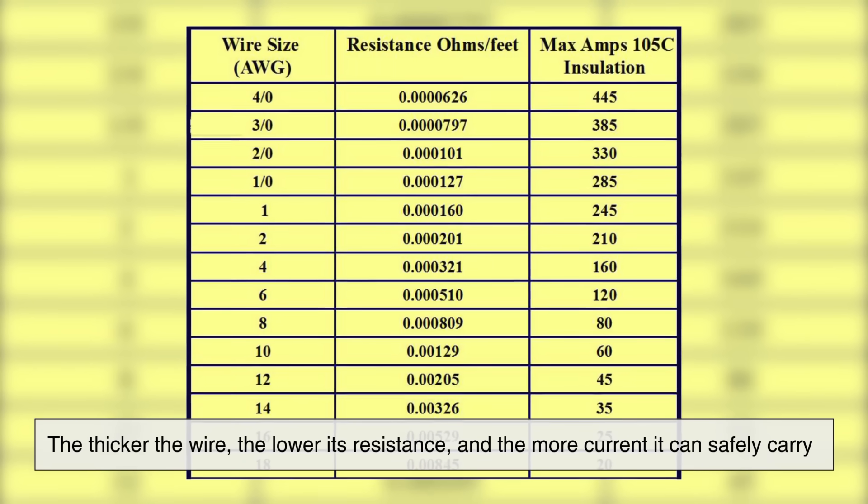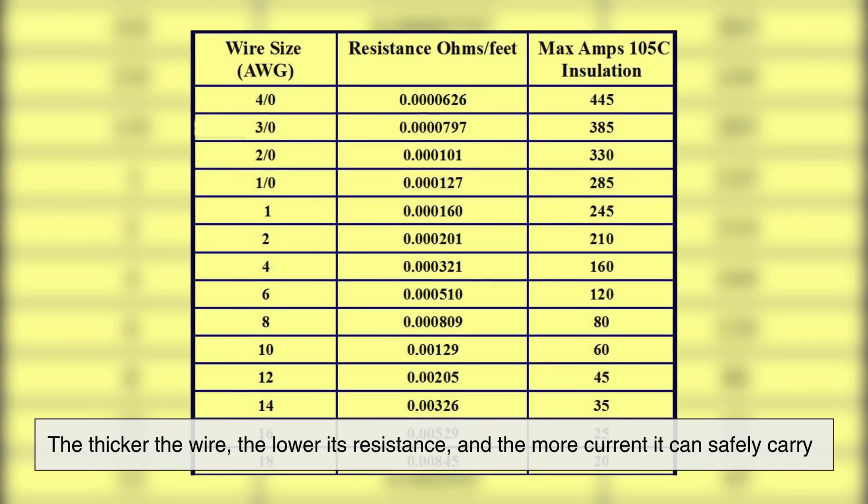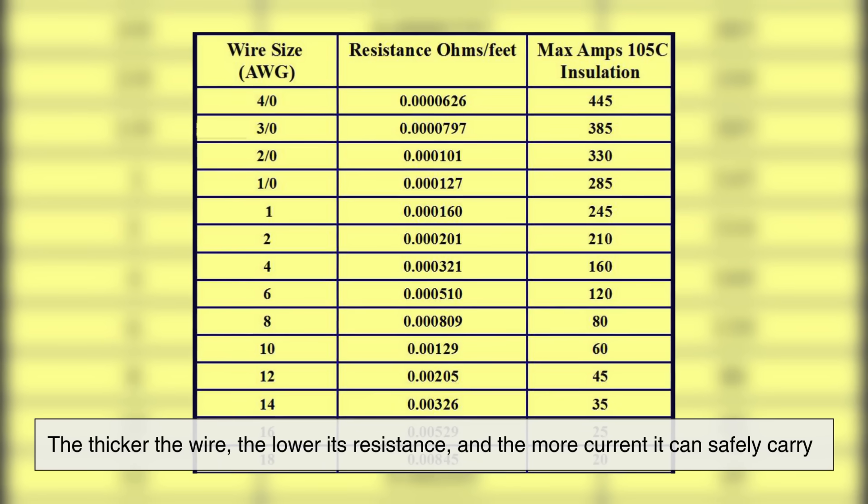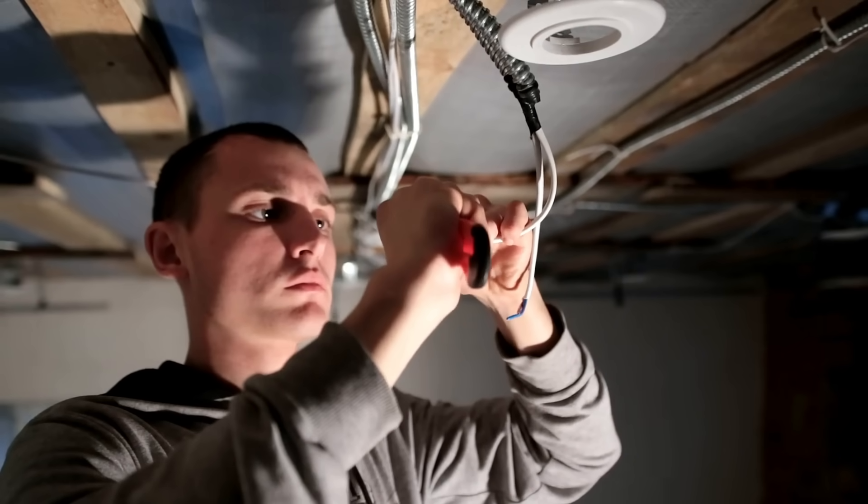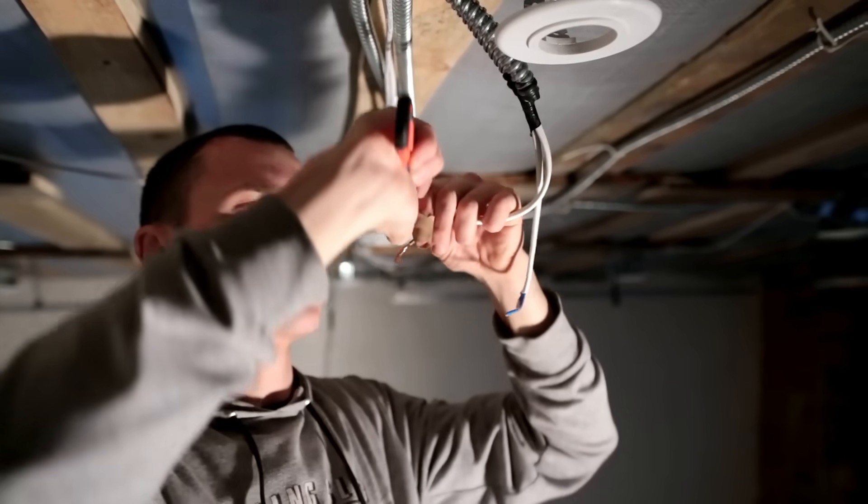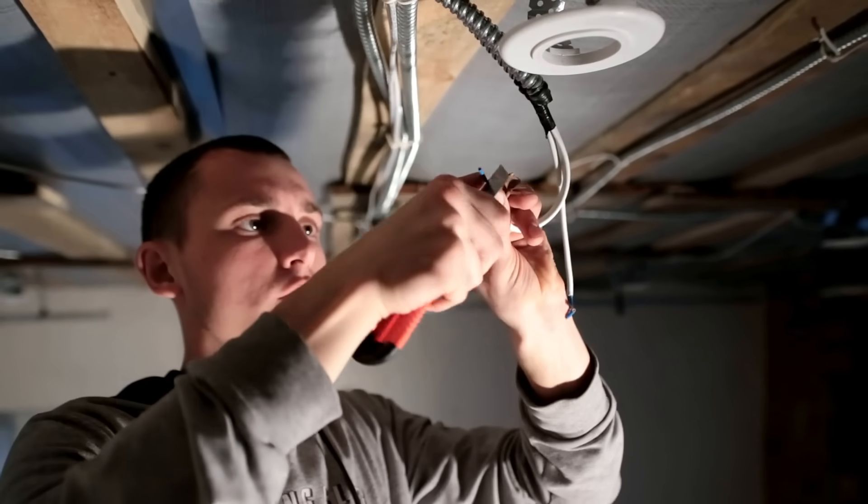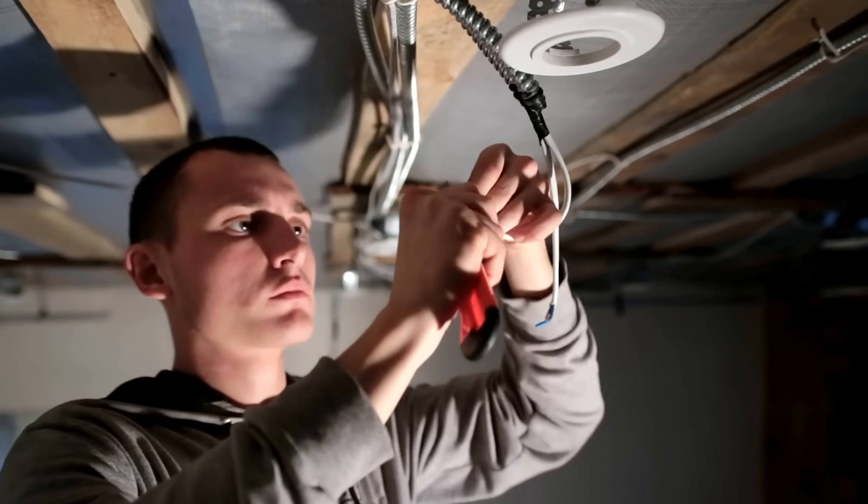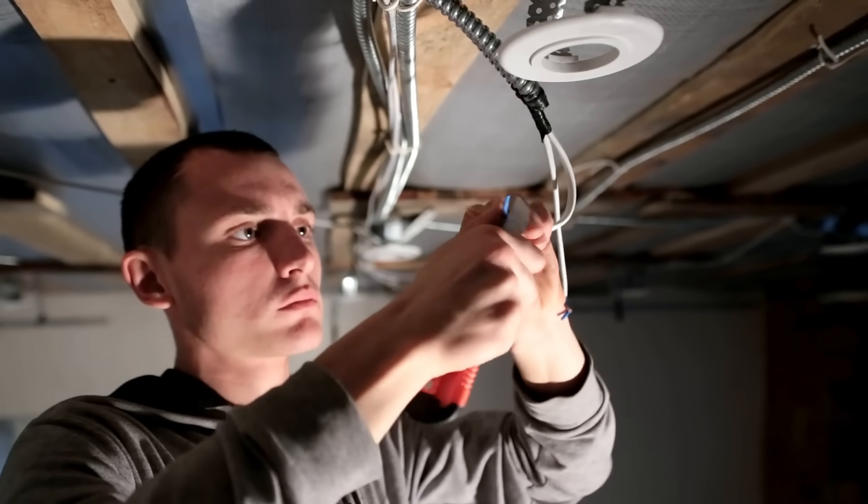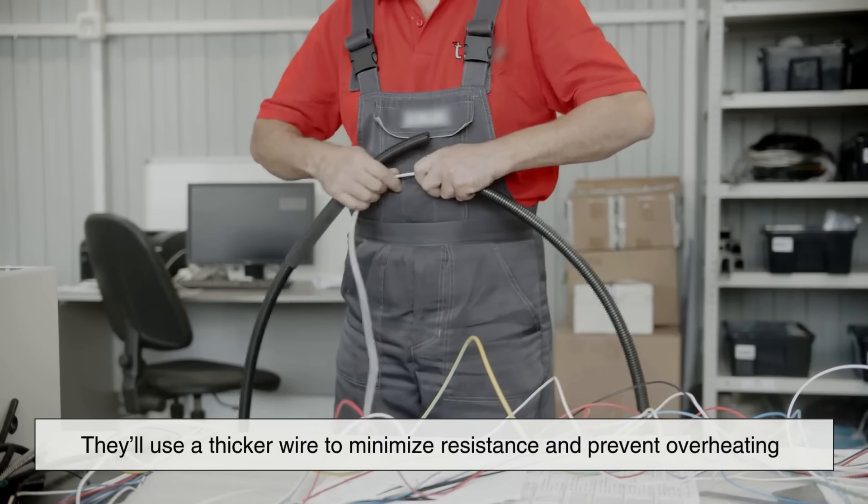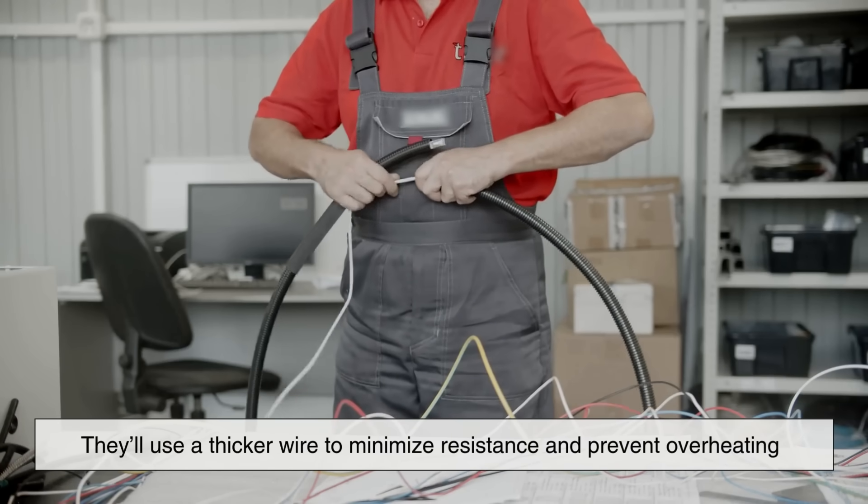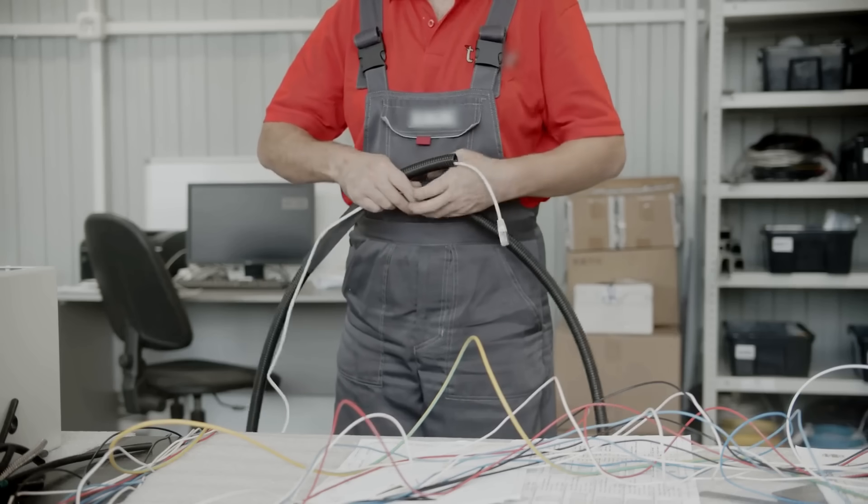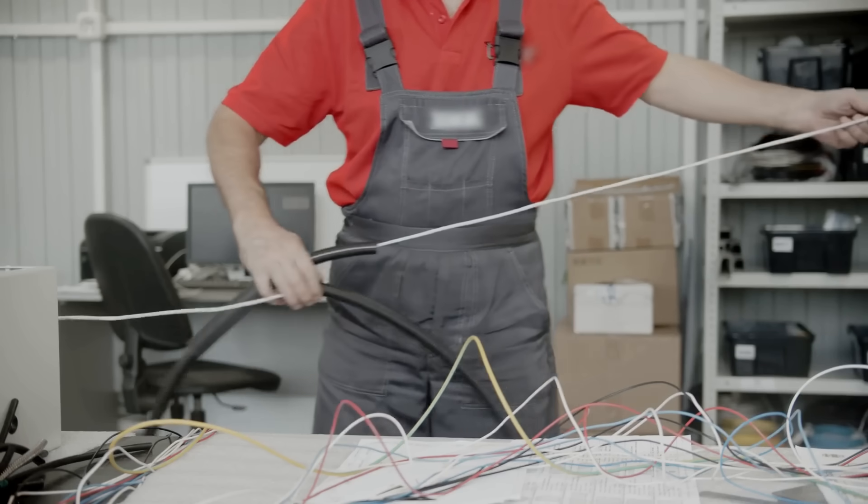The thicker the wire, the lower its resistance and the more current it can safely carry. So when electricians or engineers choose a wire for a certain application, they always consider how much current will pass through it. If they expect a high current, they'll use a thicker wire to minimize resistance and prevent overheating.